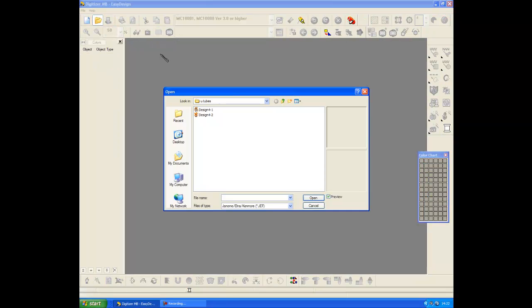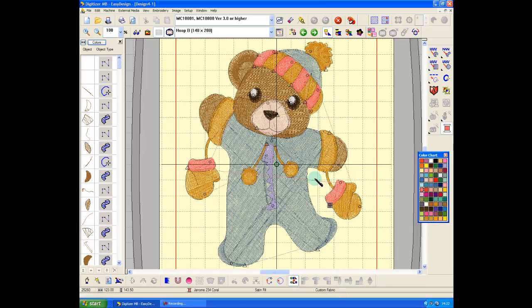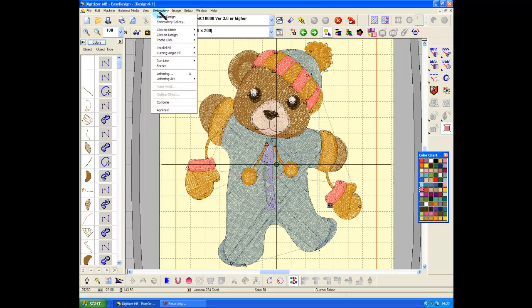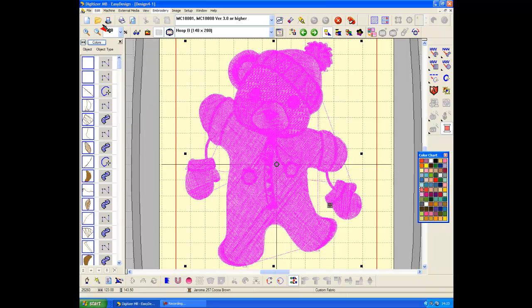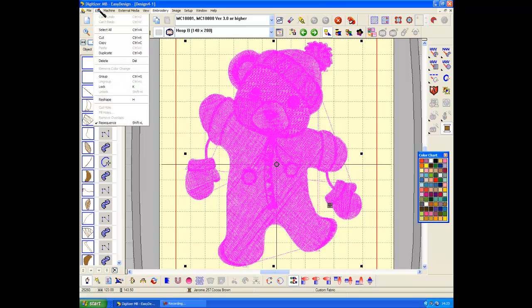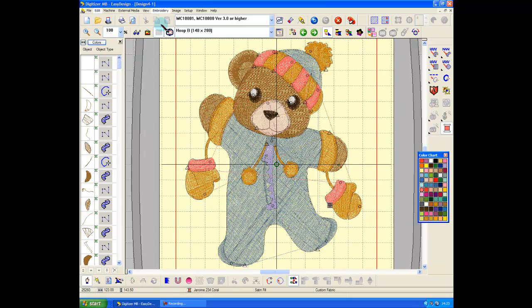Open. Design for one. Open. Sat in a B-hoop because it's a B-hoop-sized design. Insert. Before I do that, Select All. Group. I don't want to lose any parts.